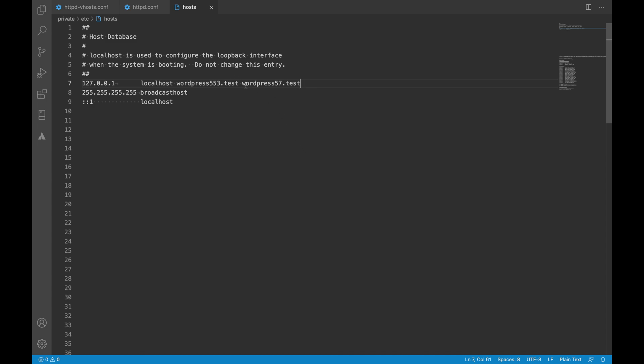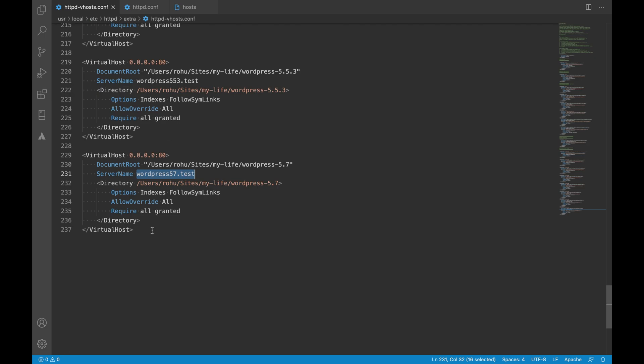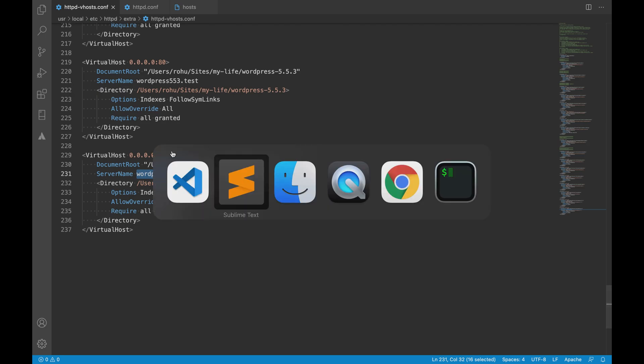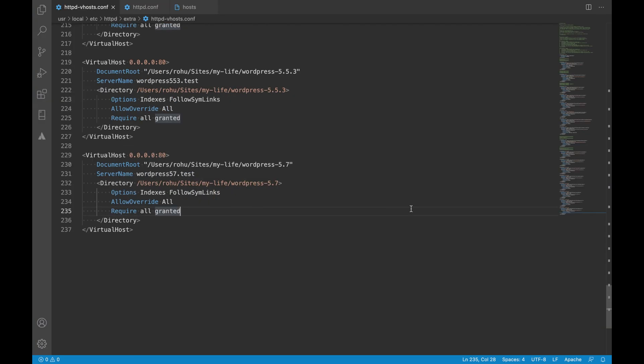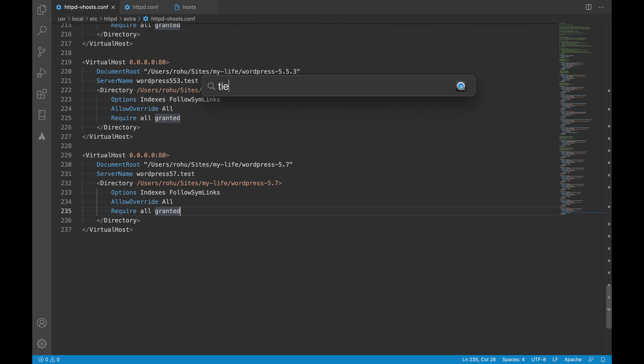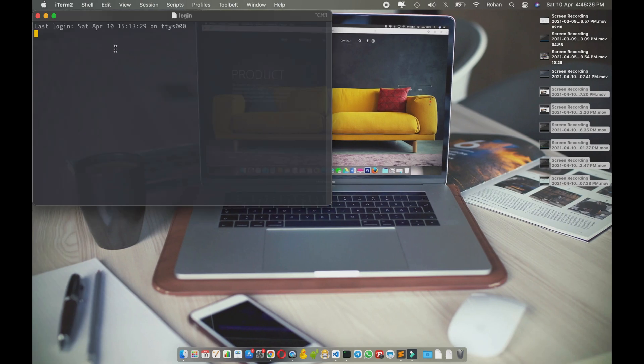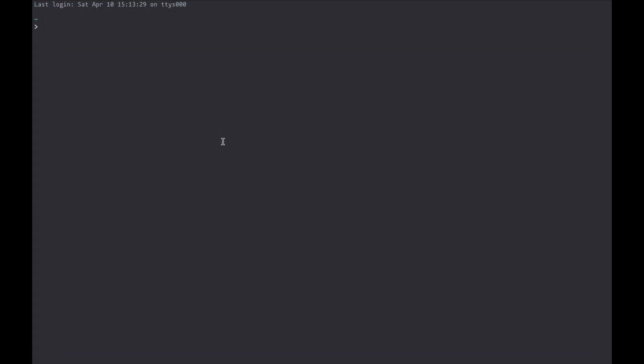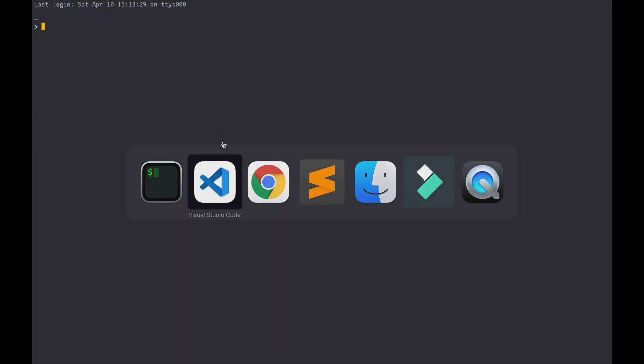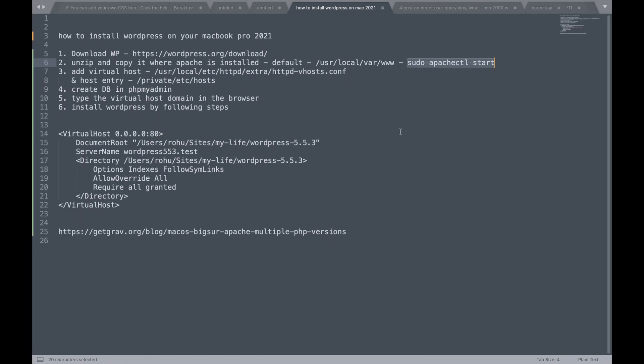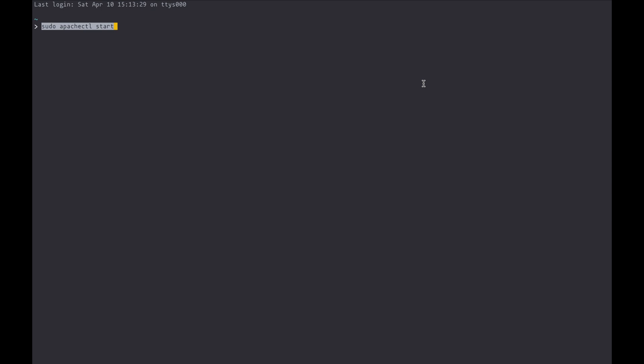Okay. So now that we have this virtual domain added to host file we have created a virtual domain as well here. So once the virtual host is added we need to restart our Apache server. So for that let's go to the terminal. And here we need to run this command sudo apachectl restart. Now we have restarted our server.